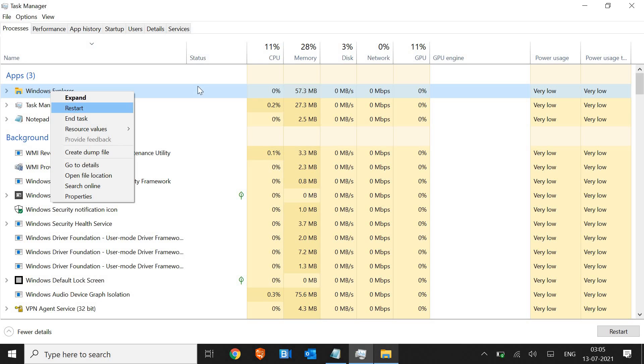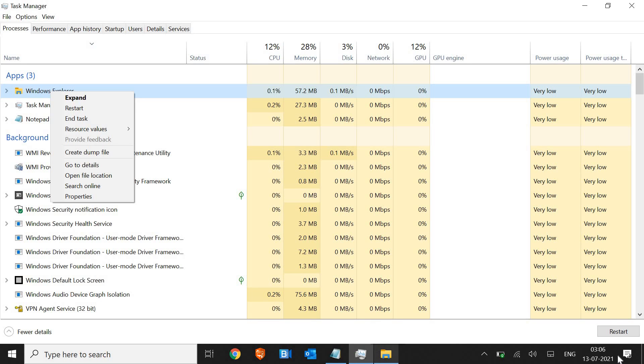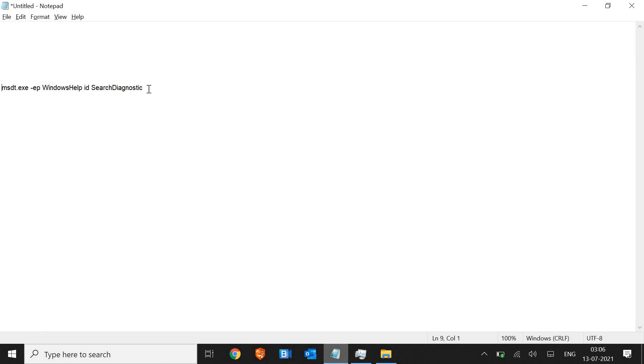The moment you restart, the search icon should show on the screen. If it does not, then we have a very important step which is a command you need to run. I'll show you how you can do that. It's a pretty long command, so I'll mention this in the description box.